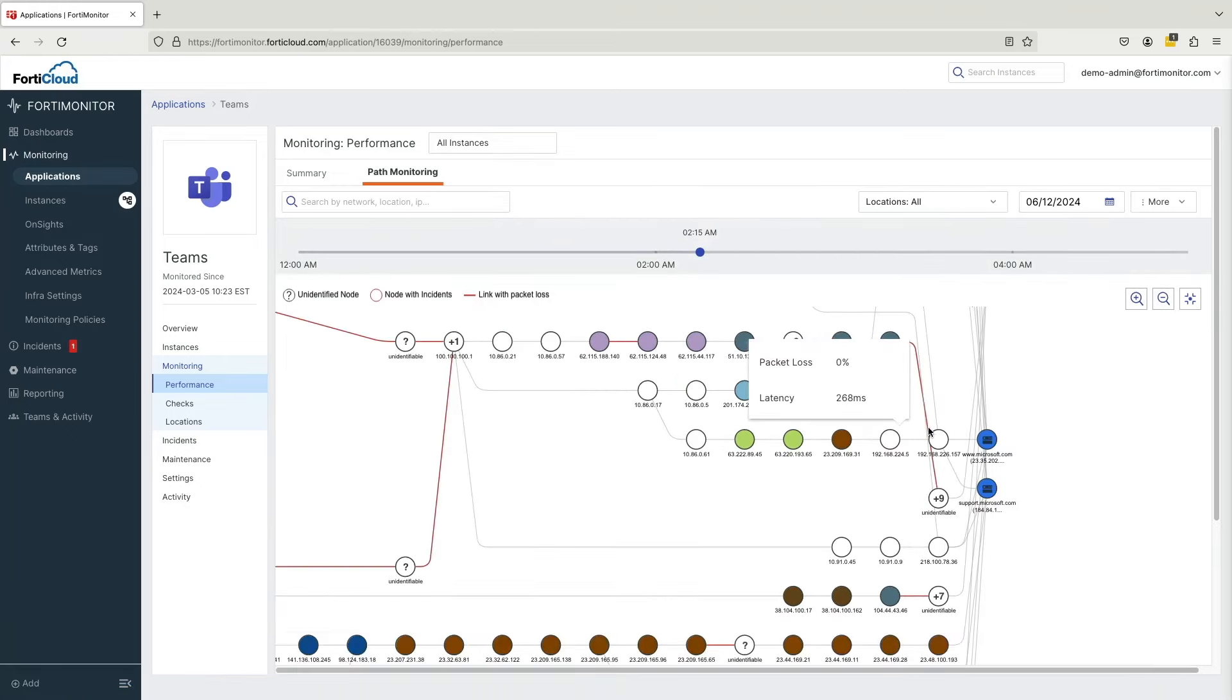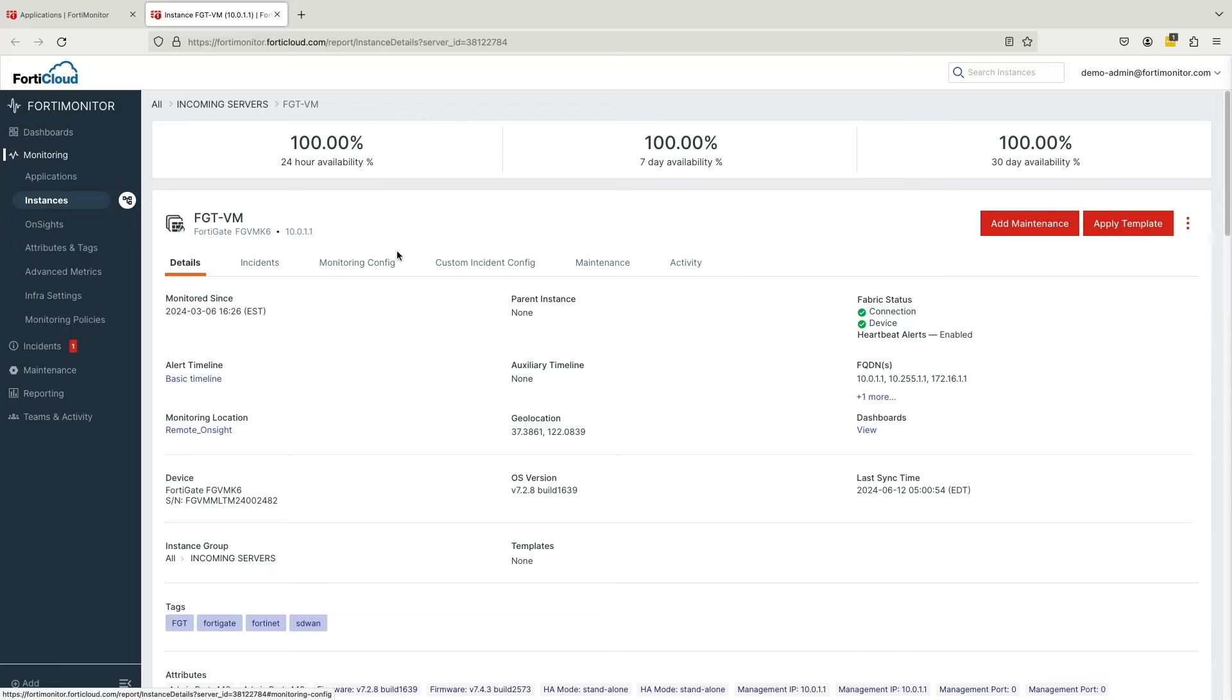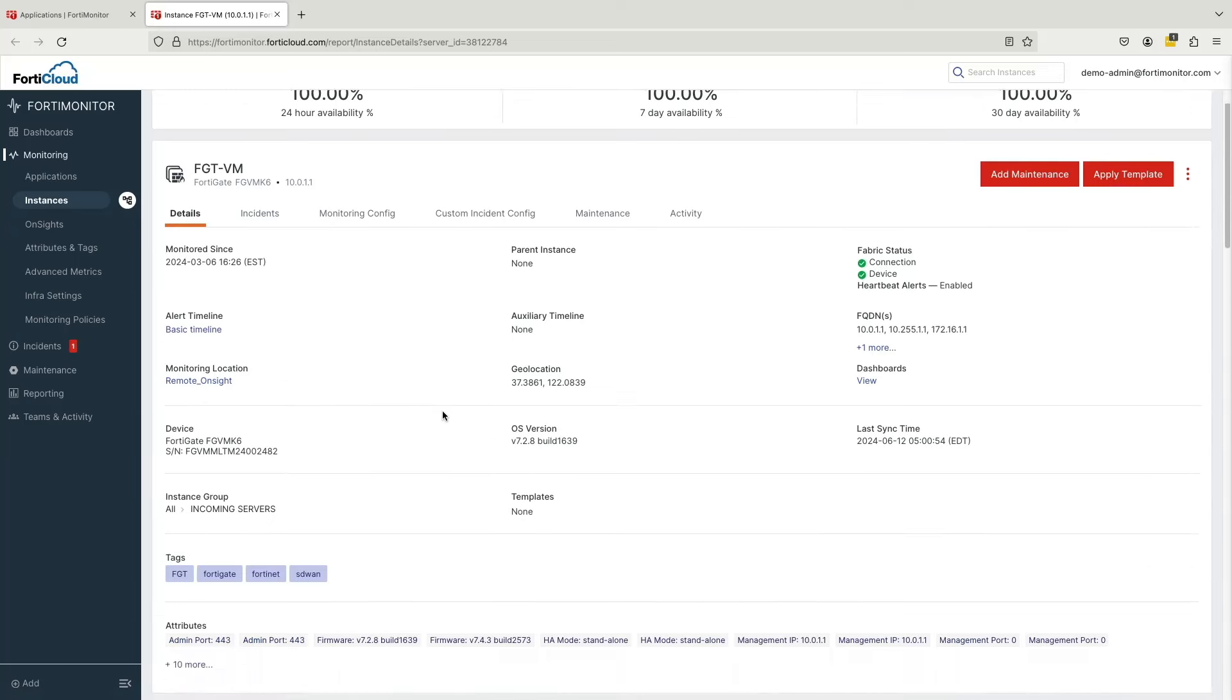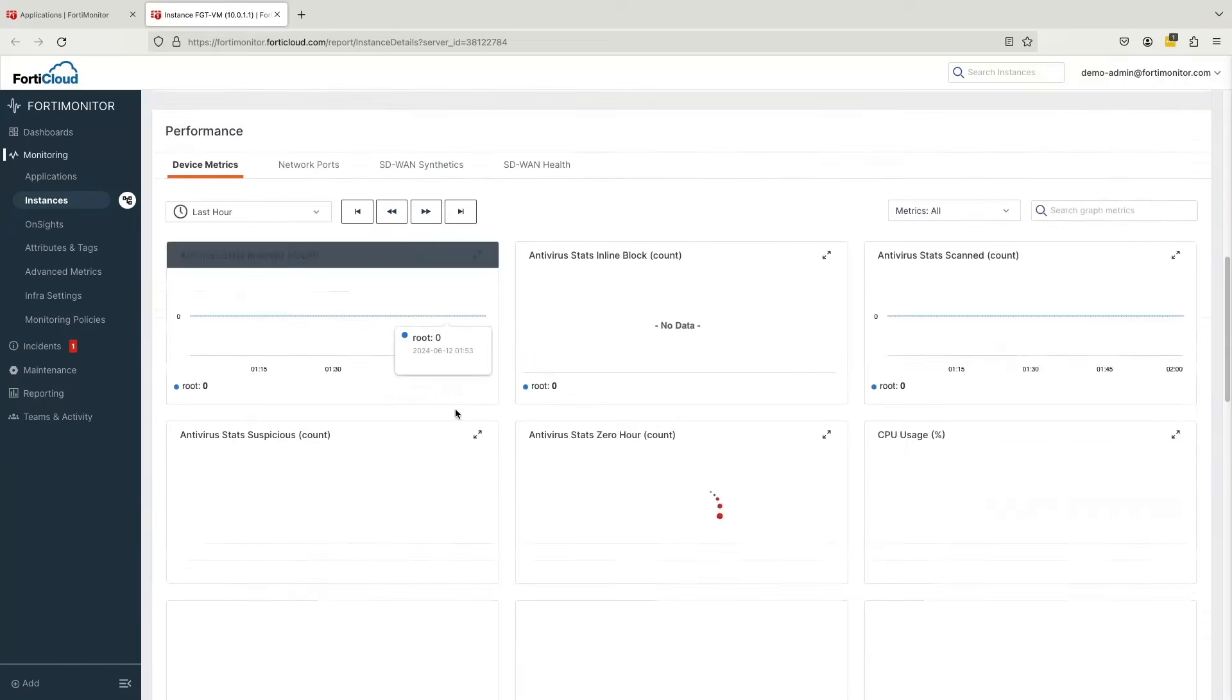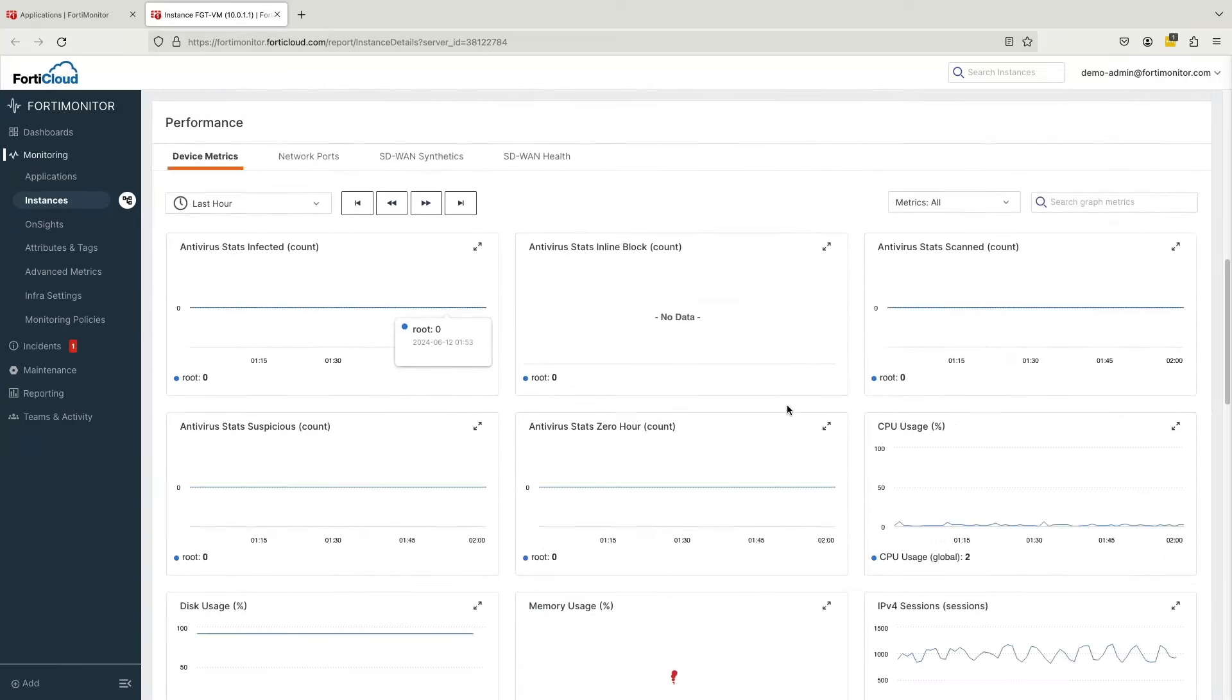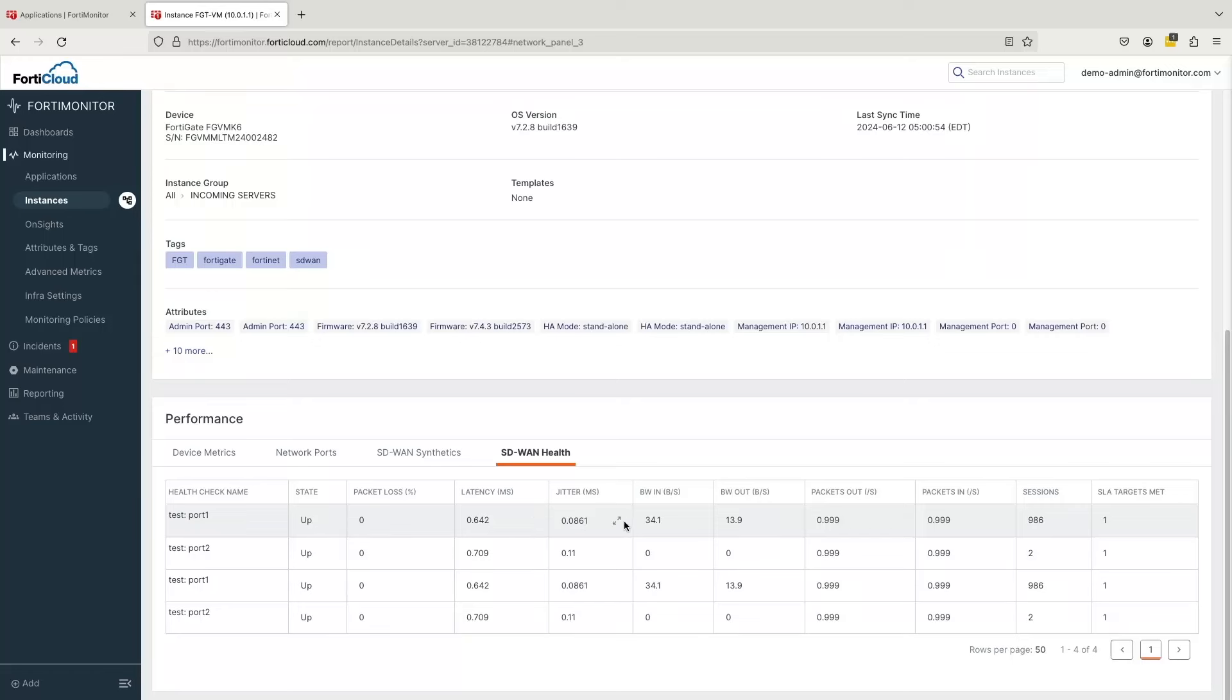Finally, SD-WAN devices integrate with FortiMonitor to provide detailed analytics on device and port level health, synthetic app measurements, as well as SD-WAN member health.